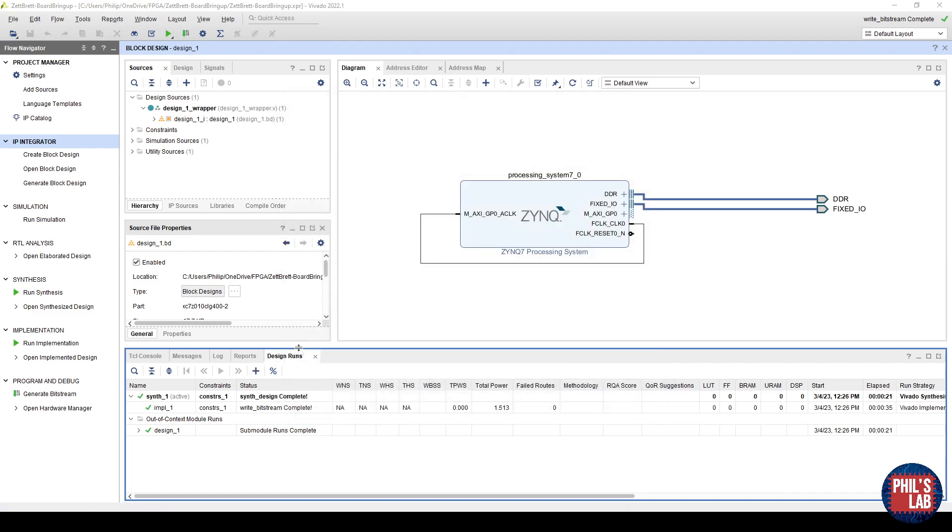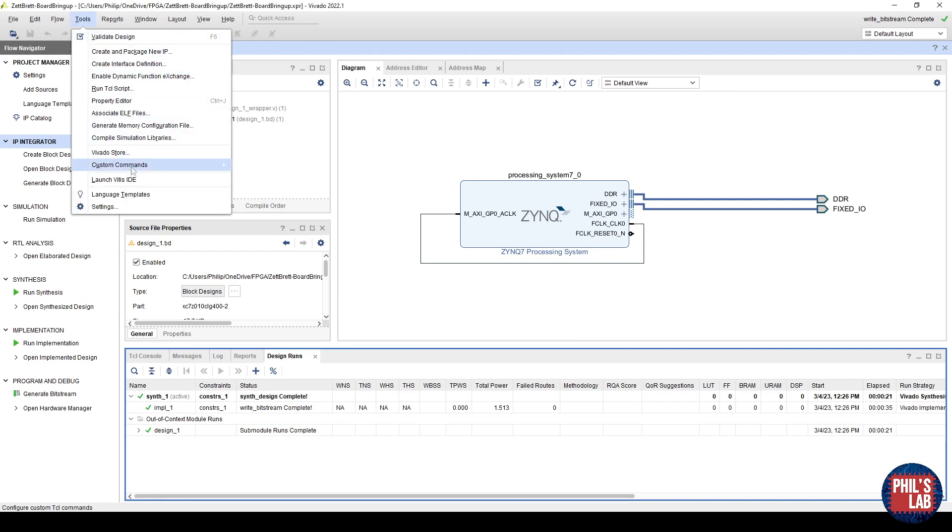Now with our hardware generated, as before, we go to Tools, and launch the Vitis IDE, because this is what we need to do to start creating our first stage bootloader, our FSBL.